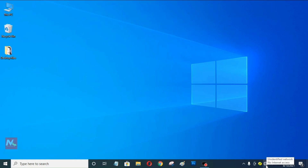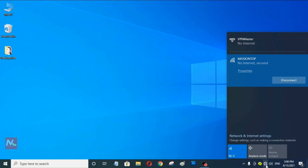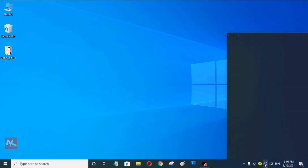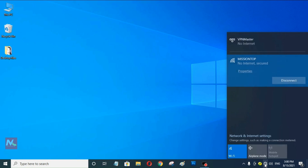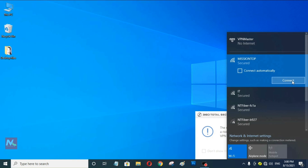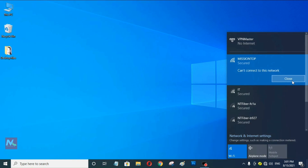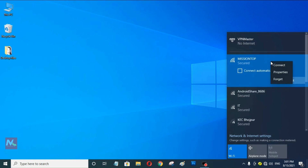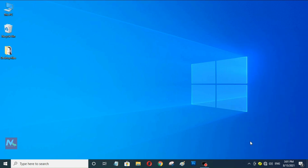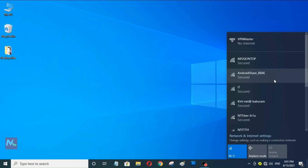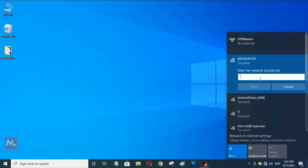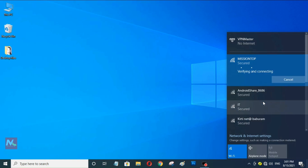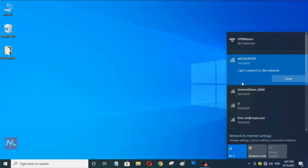You can see here there is an unidentified network problem in my computer and I'm not getting any internet access from my router right now. So now I'm going to disconnect this network. As you can see it's not connecting right now, so now I'm going to forget this network. You can see it's not reconnecting with my router.